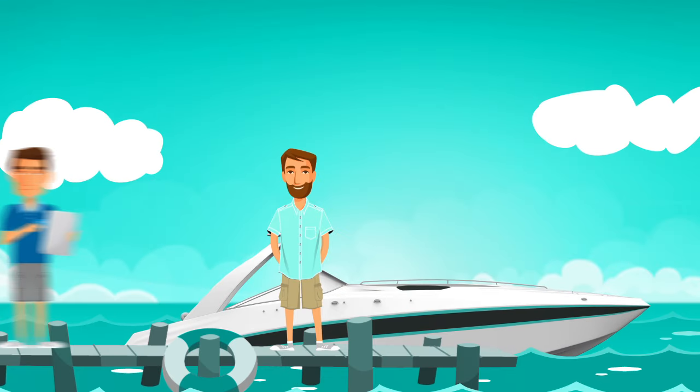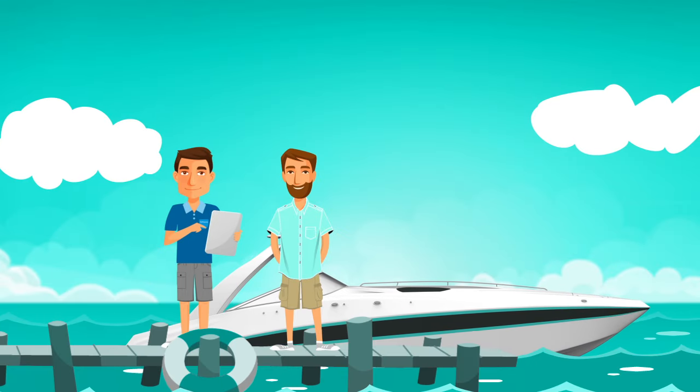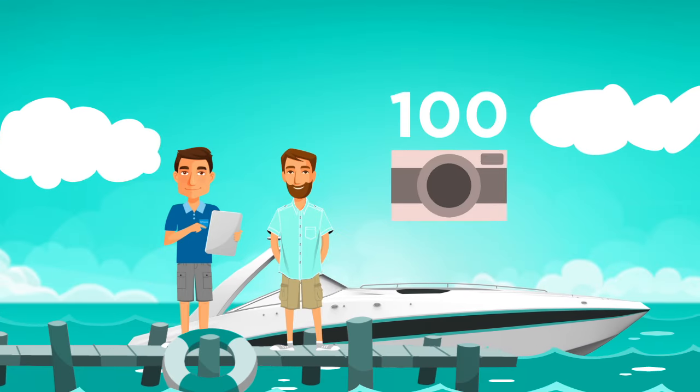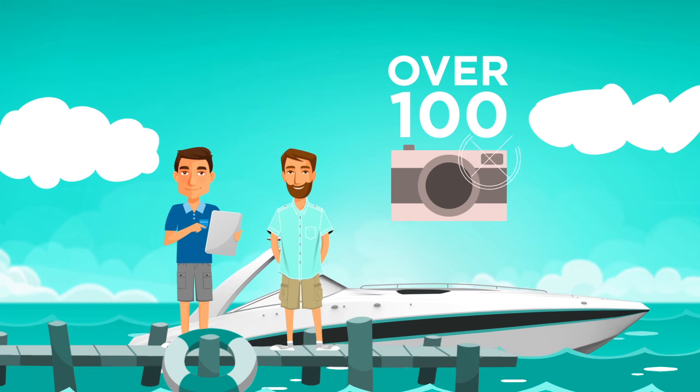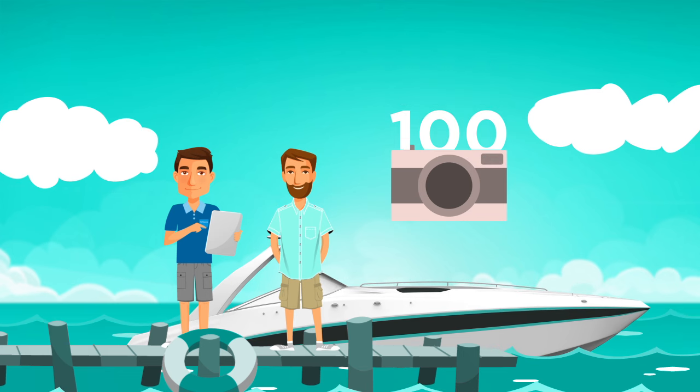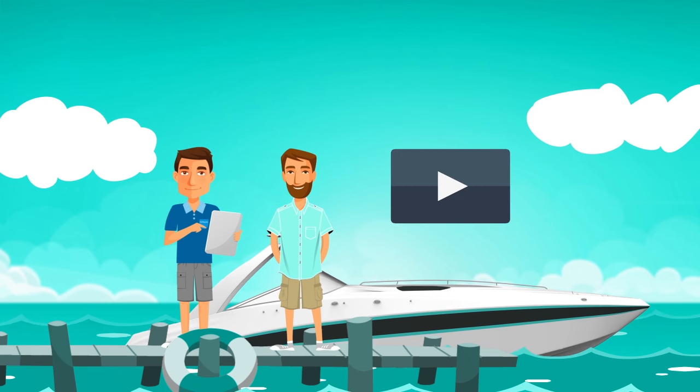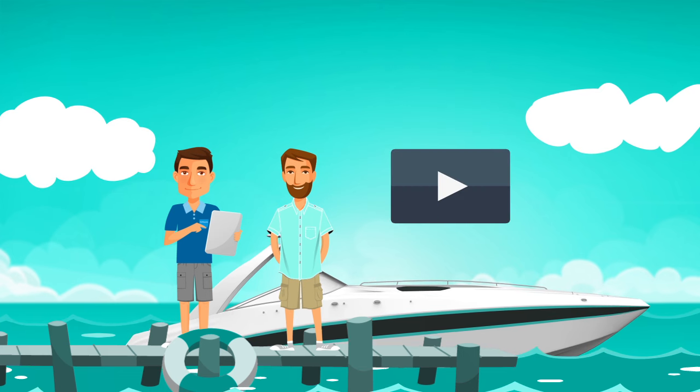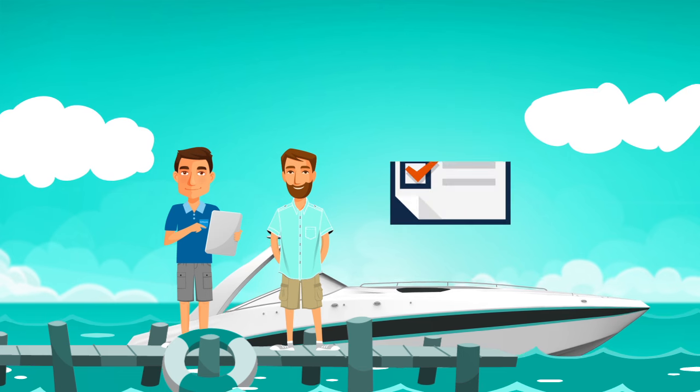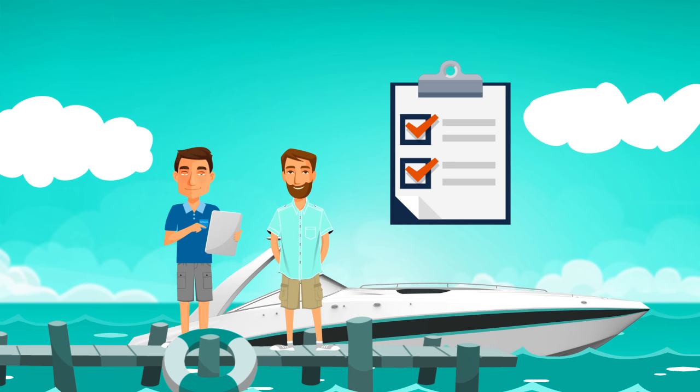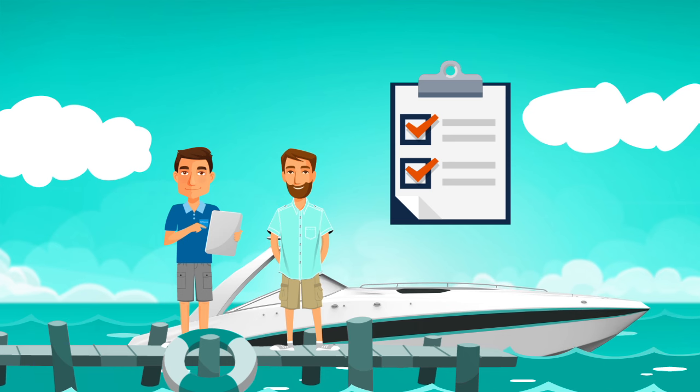At Pop Yachts, we will personally meet you at your boat to take over 100 professional photos, shoot a high-quality promotional video, and undertake a full inventory of your equipment and electronics.